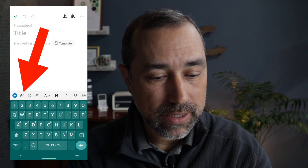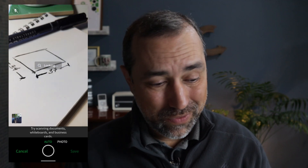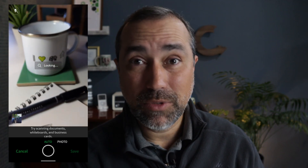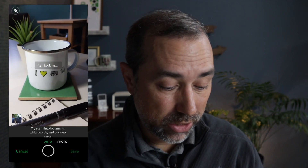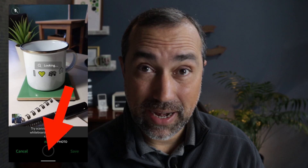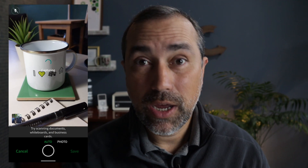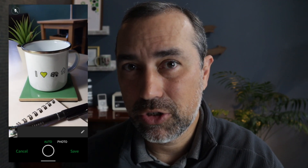Grab your phone or tablet, create a new note and take a look at the toolbar. You see a camera icon — tap it. From here you can choose from two options, well, two and a half. If you just aim at what you want to take a picture of and tap the shutter, you take a picture.